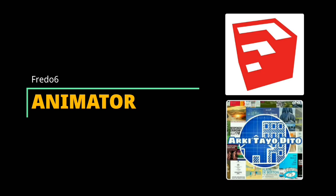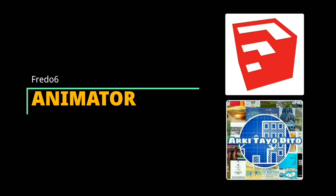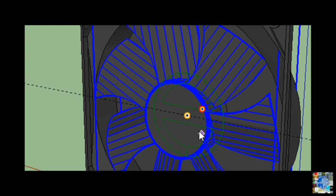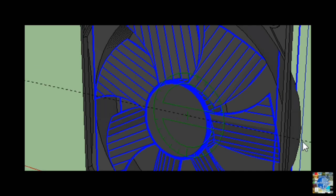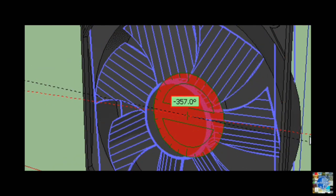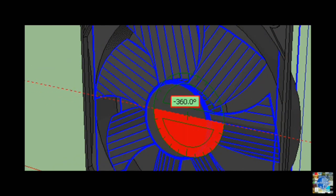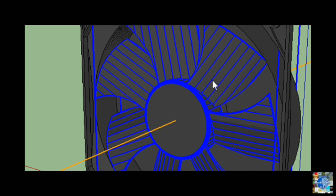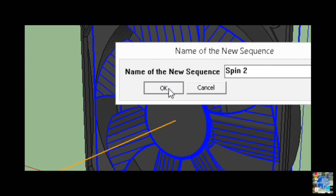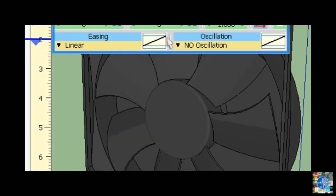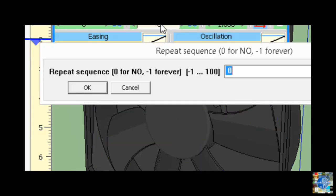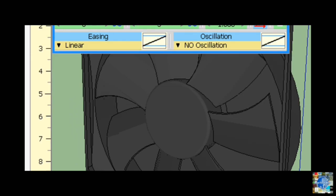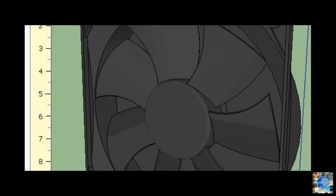Animator by Frito 6. Another brilliant extension created by Frito 6. Animator enables you to create moving parts with your SketchUp model with ease. Simply create the first and last frames of the movement you want, then hit play and watch your dynamic model shift into motion.